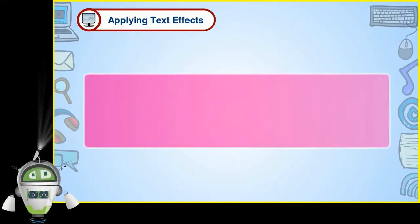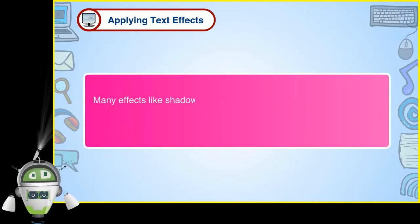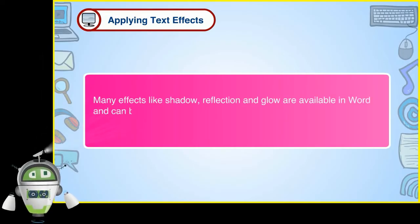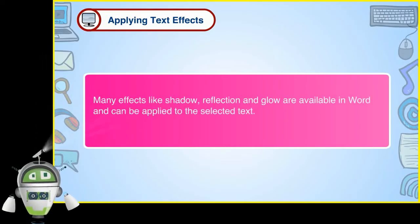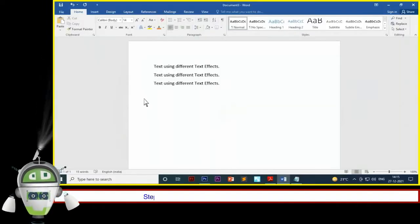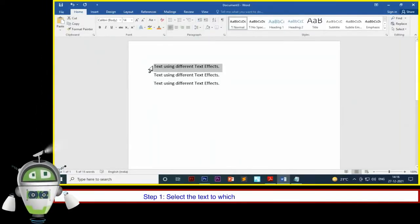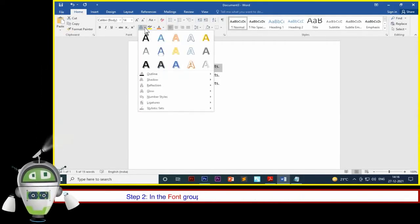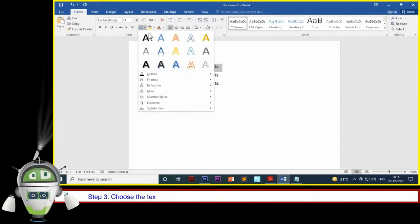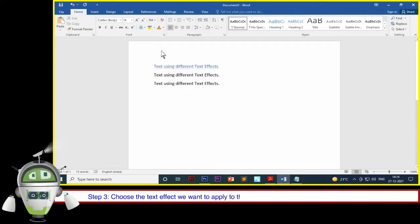Applying text effects. Many effects like shadow, reflection and glow are available in Word and can be applied to the selected text. The steps to apply text effects are as follows. Step 1: Select the text to which we wish to apply the text effect. Step 2: In the font group, click on the text effects drop-down menu arrow. Step 3: Choose the text effect we want to apply to the text. The text will appear in the selected effect.